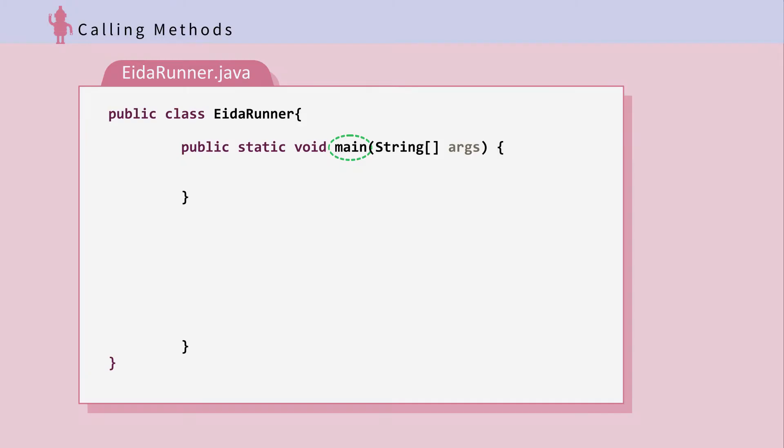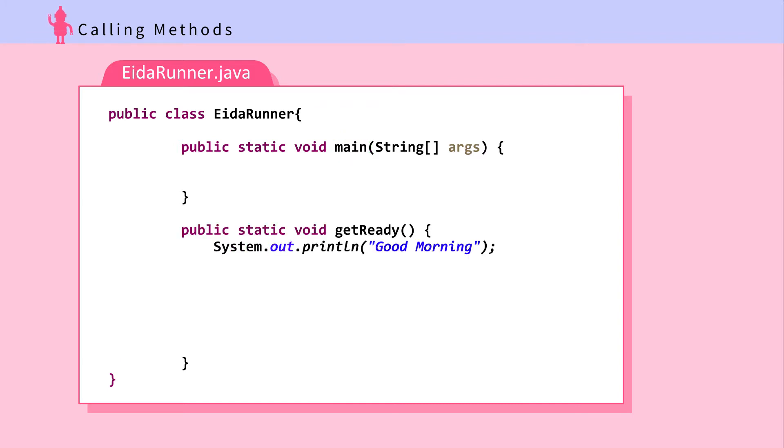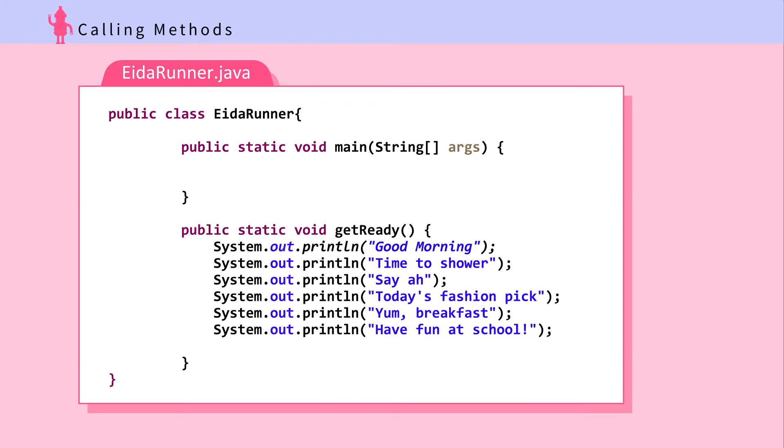So, here in the main method, inside it, we'll call the getReady method. Before doing so, let's put our getReady method right below the main method. Notice that this getReady method looks slightly different from our getReady method in the previous screen. It's got static inserted in the method. It's there to simplify the example. We'll learn why that's inserted there in later chapters.